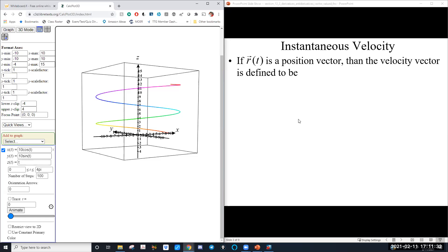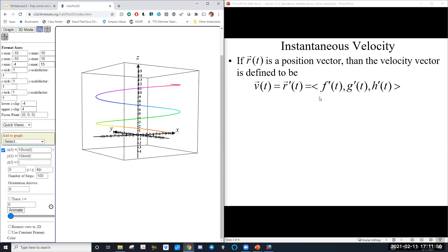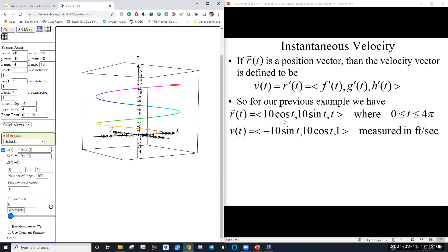You're going to see a lot of analogies to Calc 1. If we want to find the velocity vector, it's the derivative of our position vector. All you have to do is calculate the derivative of each component. The derivatives we're doing are the same single-variable derivatives from Calc 1. So if r(t) = ⟨10cos(t), 10sin(t), t⟩, then v(t) = ⟨−10sin(t), 10cos(t), 1⟩ — just the derivative of each component. Assuming t is in seconds, the units on velocity would be feet per second.